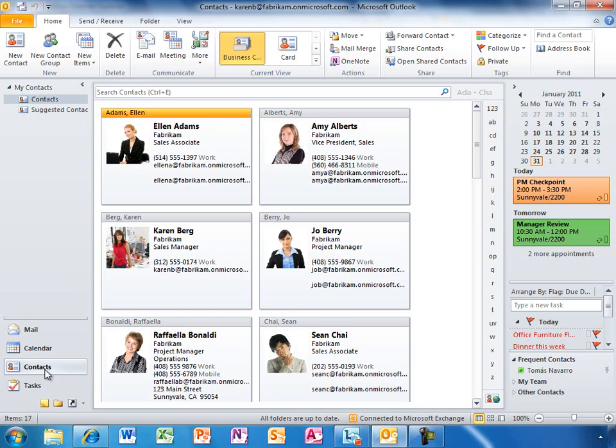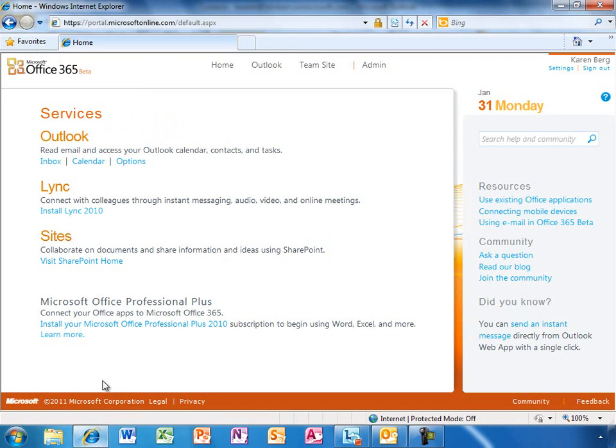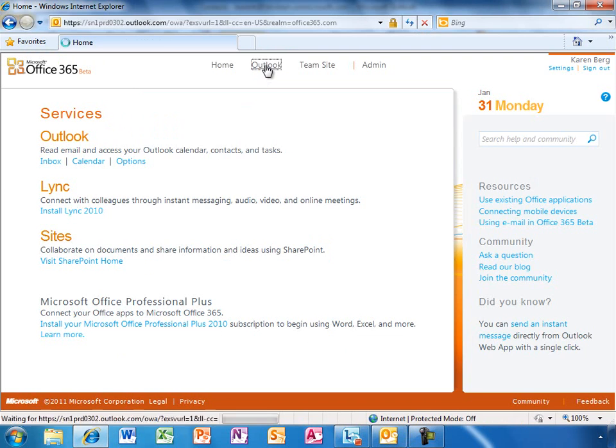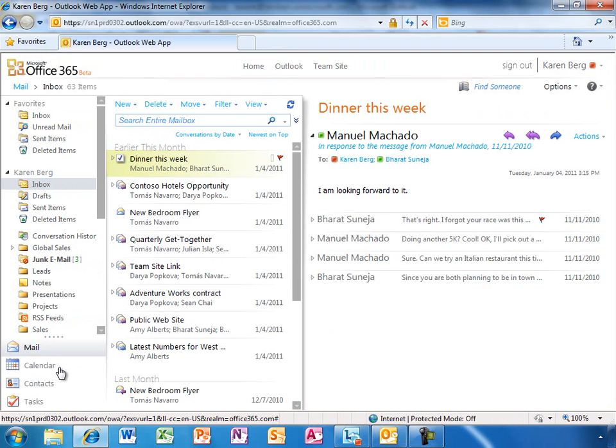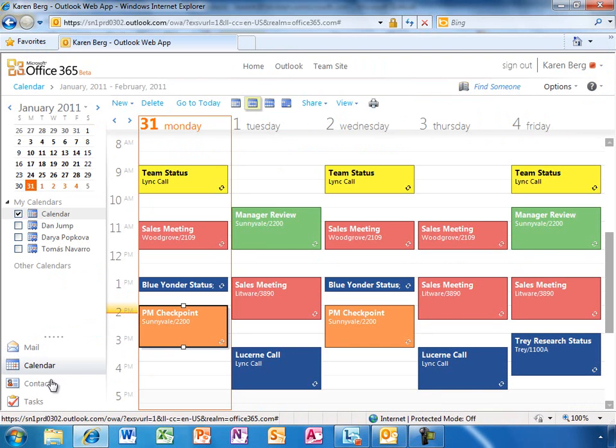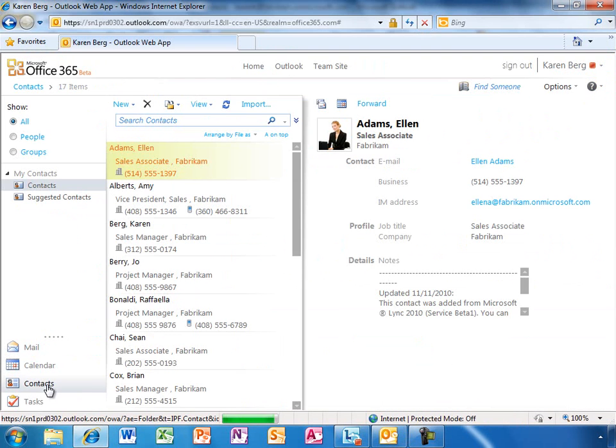With Office 365, Karen gets a consistent experience of her Outlook email, calendar, and contacts, whether on her PC, in her browser, or her phone.